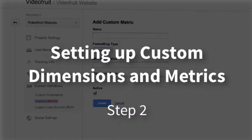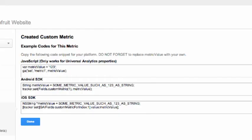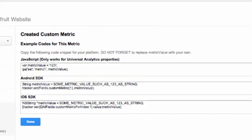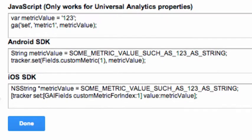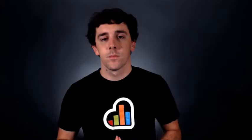And then step two is to install the JavaScript on your site. Setting up the dimension and metric doesn't by itself send data into Google Analytics. It just helps Google figure out what's going on when you do send data back to your account. So you'll need to install on your site the code that sends the custom dimensions and metrics when they're triggered.